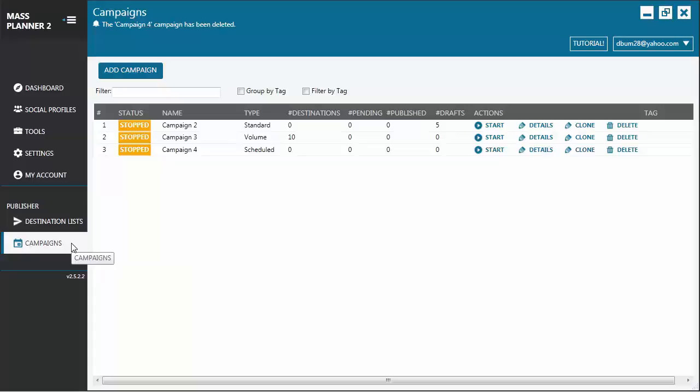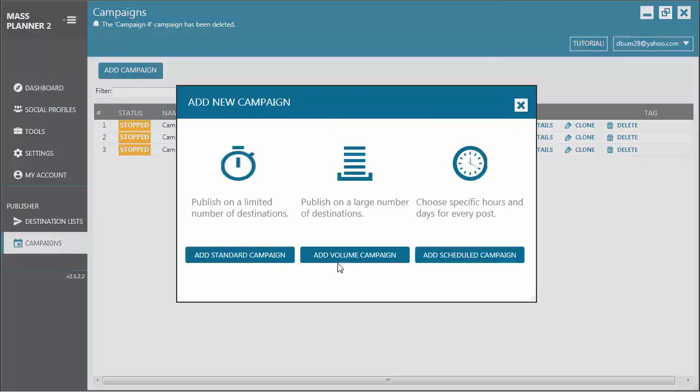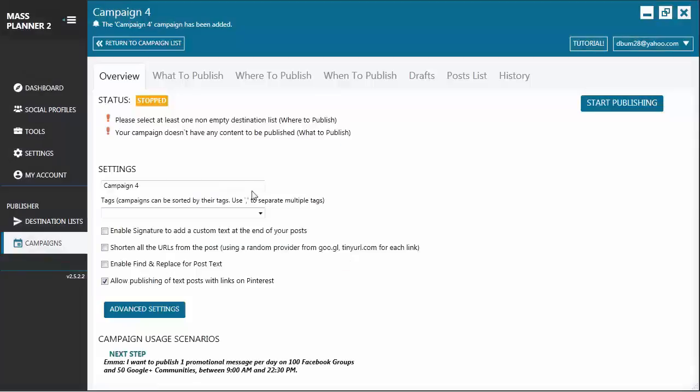Hello, guys. In this short video tutorial, we will learn how to create a volume campaign as well as the similarities and differences between a standard campaign and a volume campaign. For starters, let's click on the Add Campaign button and select Add Volume Campaign. Once again, we are at the Overview tab.